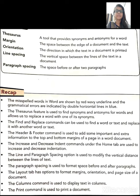Next, line spacing. Line spacing kya hota hai? The vertical space between the lines of the text in a document. Aapke document mein jo aap type kar raha ho, jo aapke text hain, un lines ke beech mein jo vertical space hota hai, usse hum kehte hain line spacing.